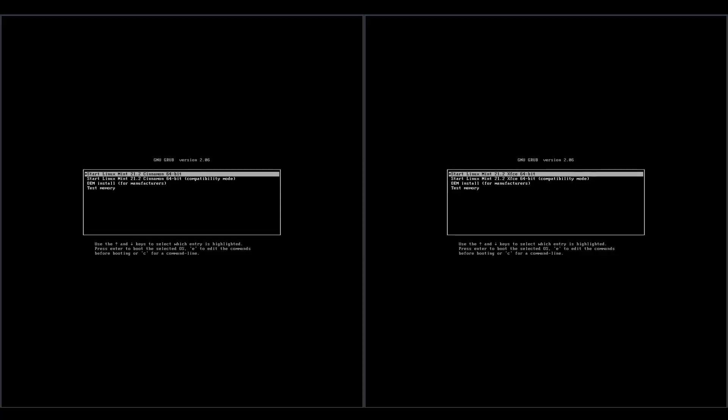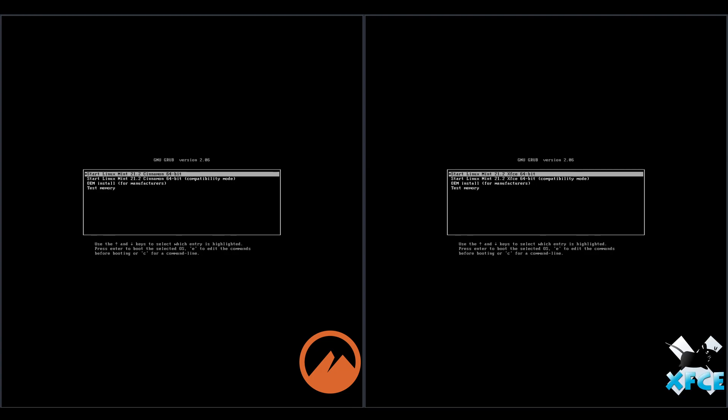Welcome back to the channel. Today we're going to be taking a look at Linux Mint 21.2 Cinnamon edition versus Linux Mint 21.2 XFCE edition. I'm just going to kick off these installers and I'll come back on the first boot.